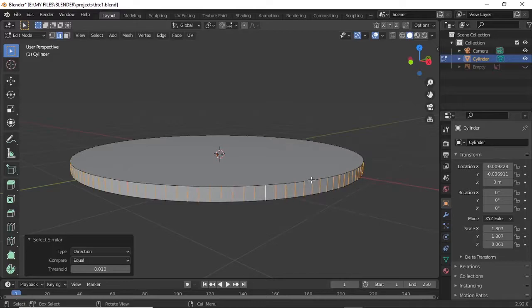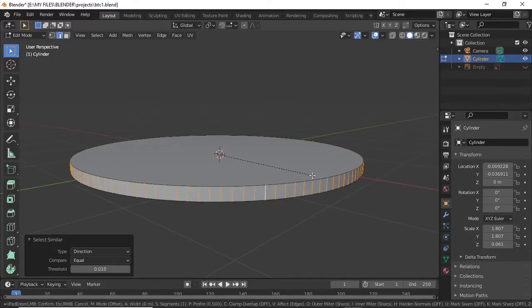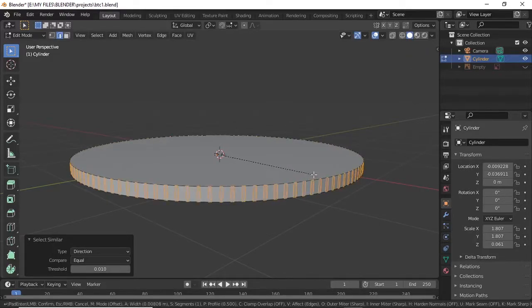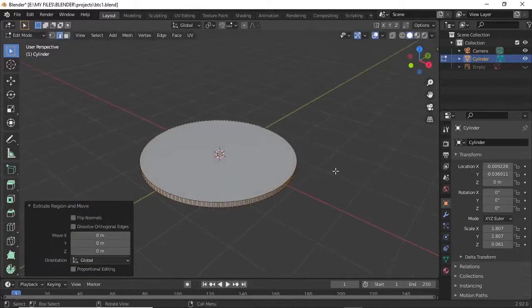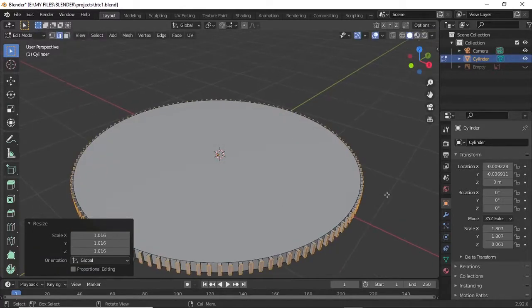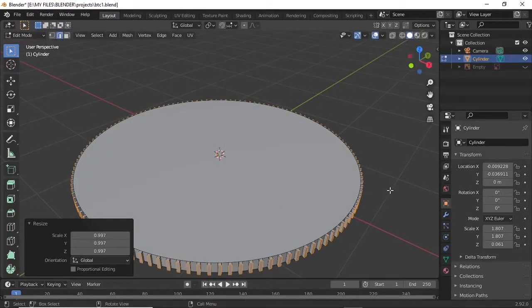After doing that, use bevel. When you bevel it, then you extrude. Once you're done with the extrusion, make sure it's a little bit smaller, then you bevel.